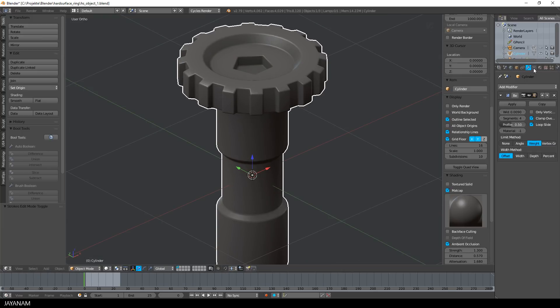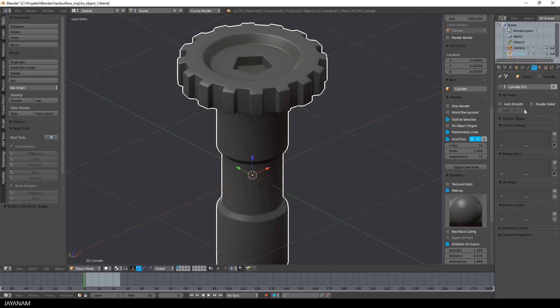And what you should also do is to switch here to the object data tab and enable auto smooth to have a nice and smooth shading.